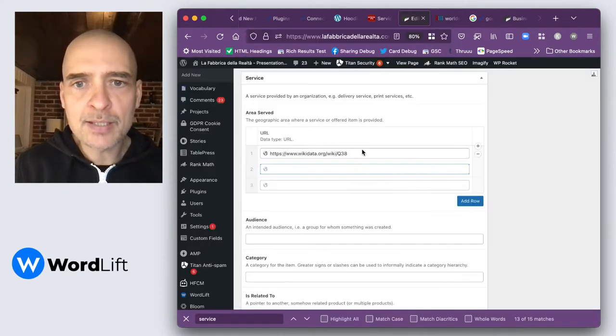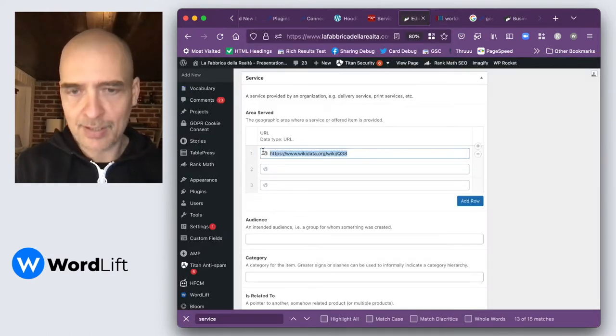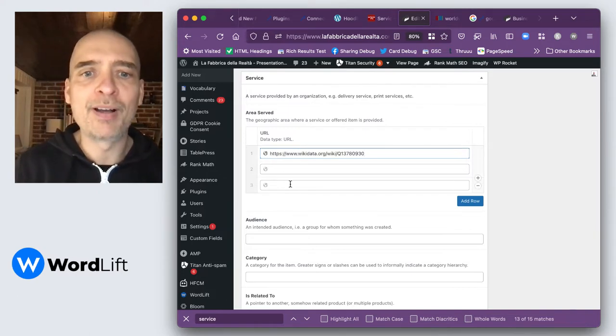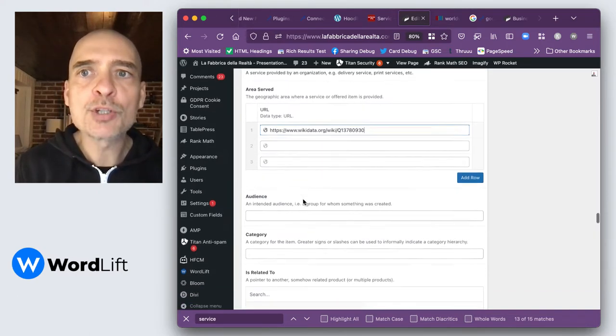In my case, I'm interested in offering my services online, so I offer them worldwide. I'm just going to overwrite this and have worldwide services.